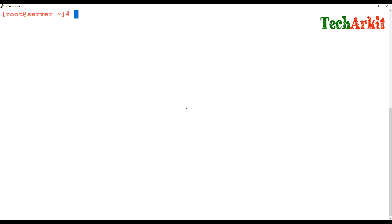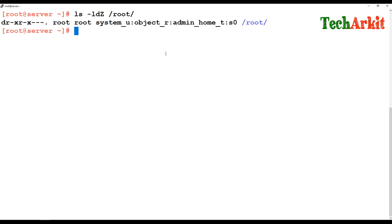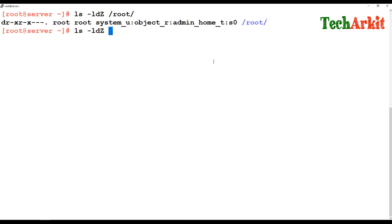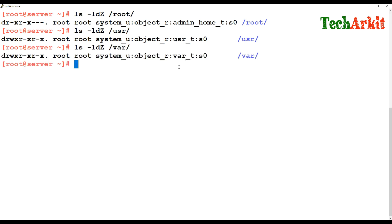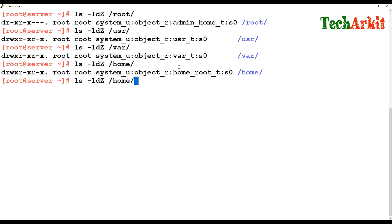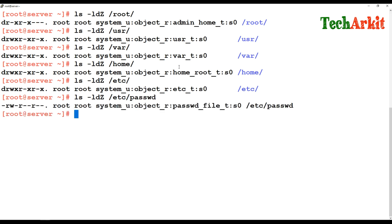To view different labels, run 'ls -lZ /root' — it shows the label 'admin_home_t', which is the SELinux context type already defined. You can also check /usr or other directories which have different contexts. The home directory shows 'home_root_t', /etc shows 'etc_t', and specific files like /etc/passwd have their own context types.